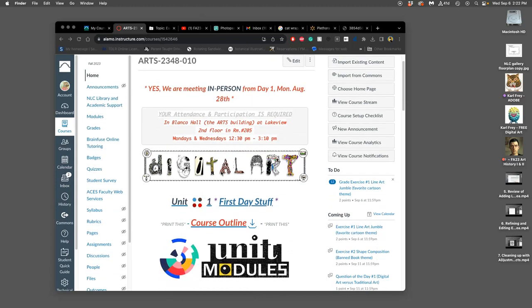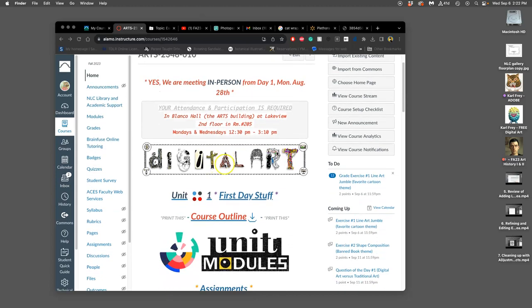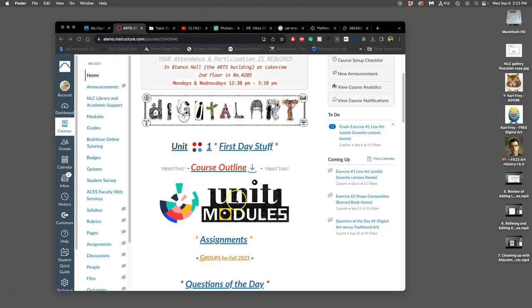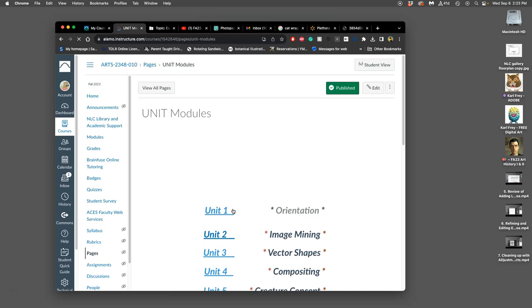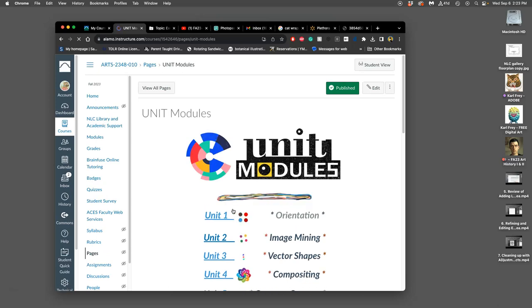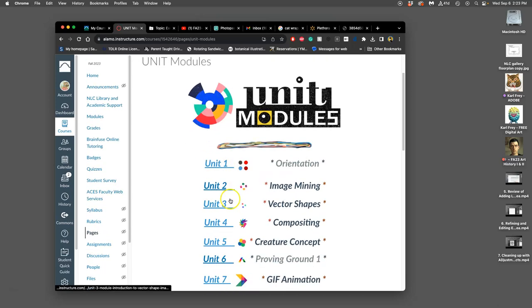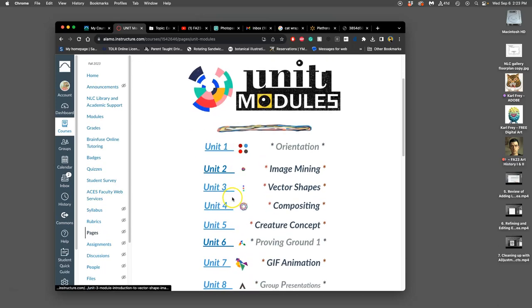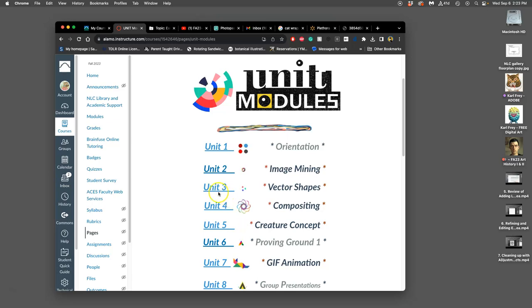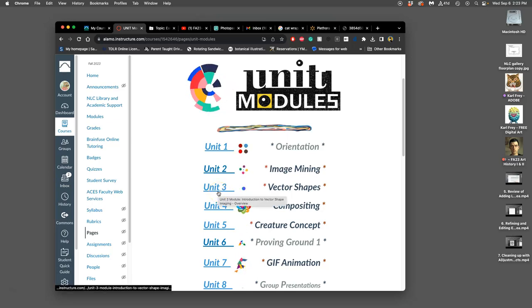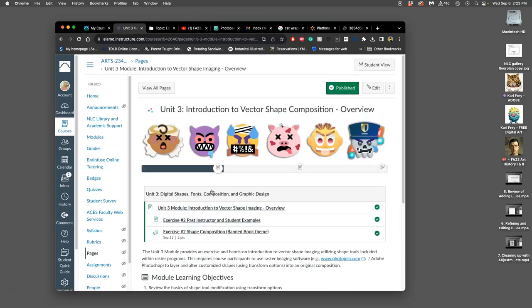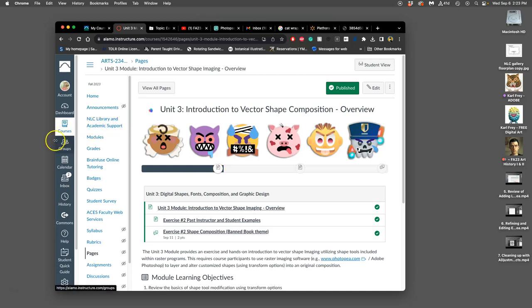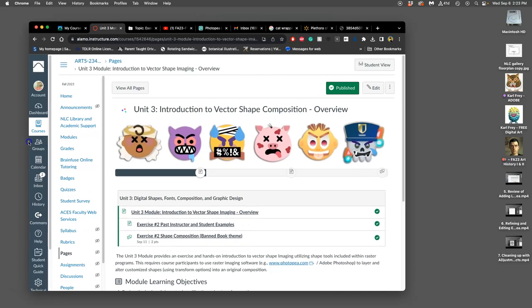We just submitted our first exercise, and now we're going to introduce our next one. Our first exercise was the line art jumble, an introduction to compositing raster images, pixel-based images. We stuck to just black line art that we composited together. Now we're going to look at the other type of digital image we're learning this semester, which is not pixel-based, it is vector-based.